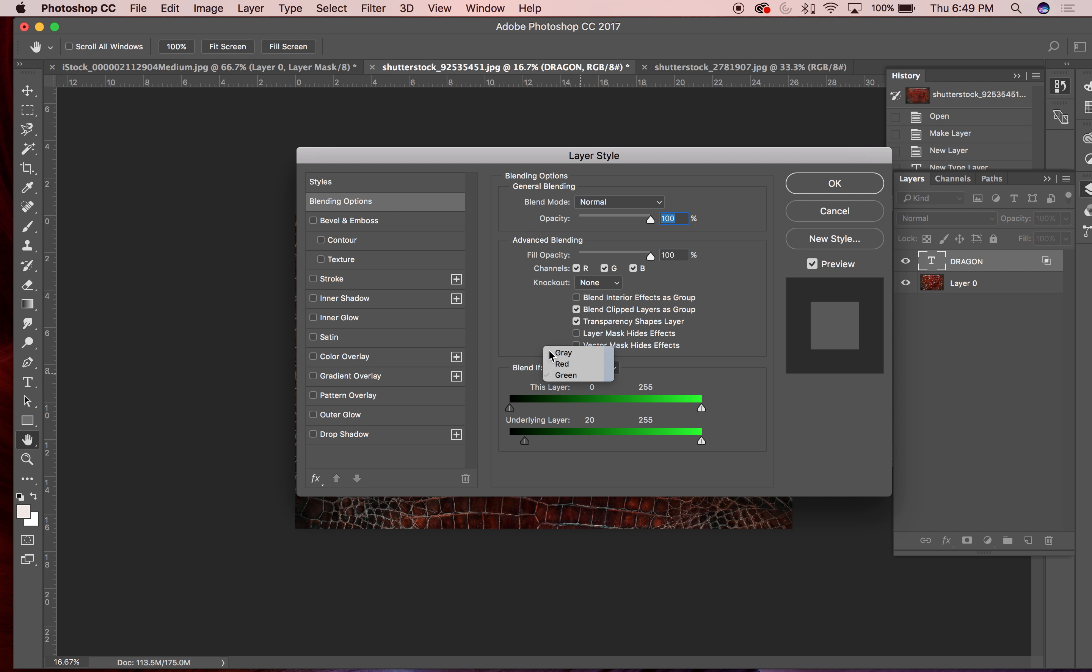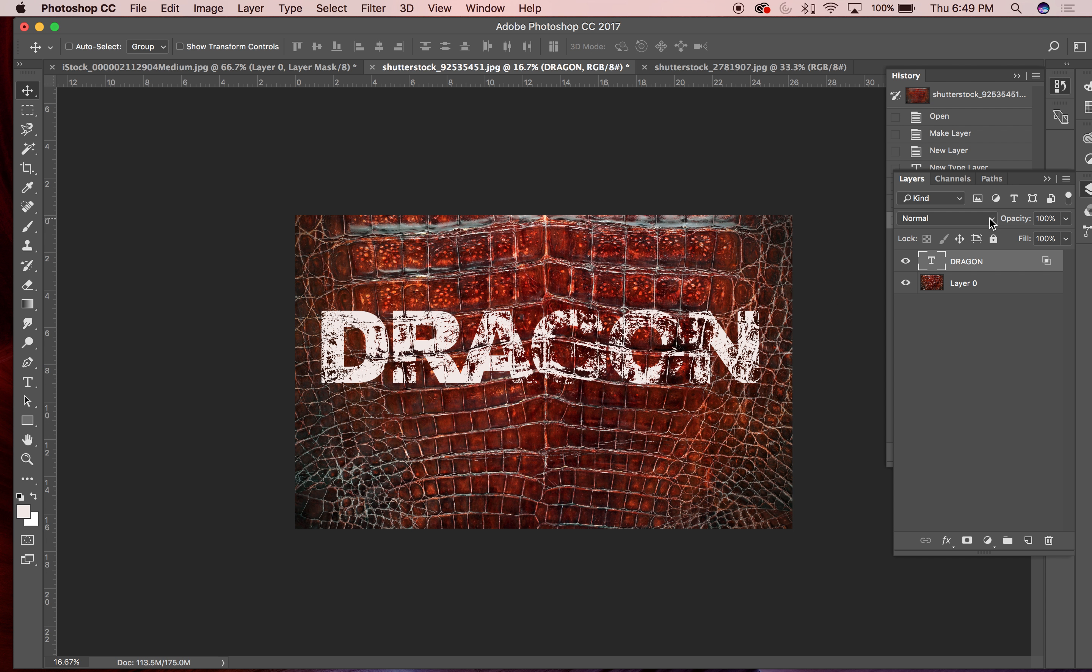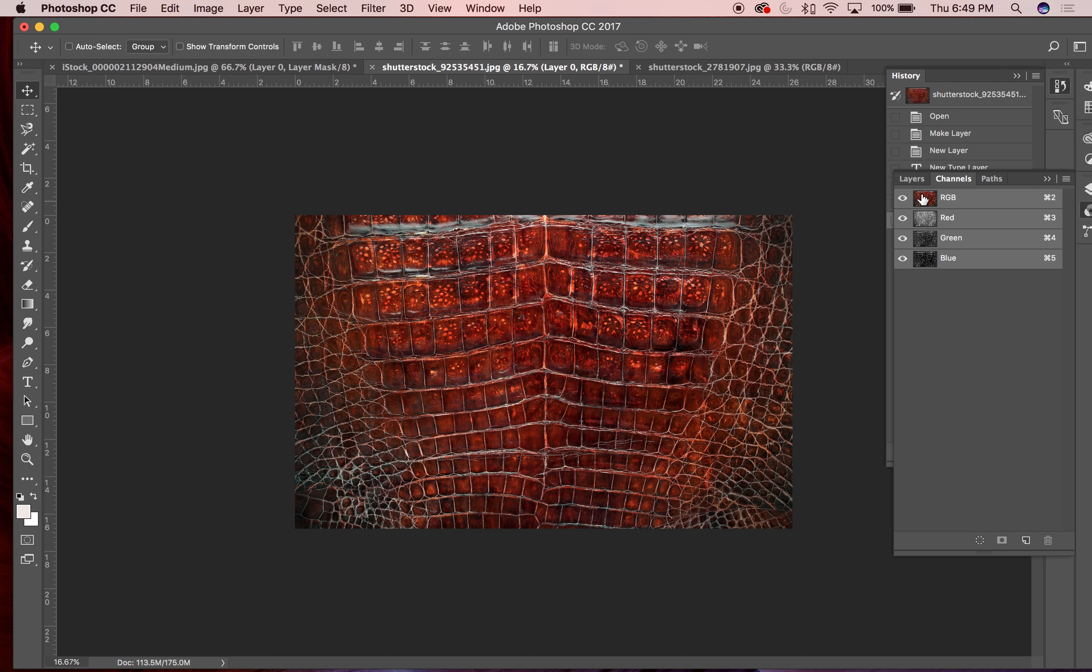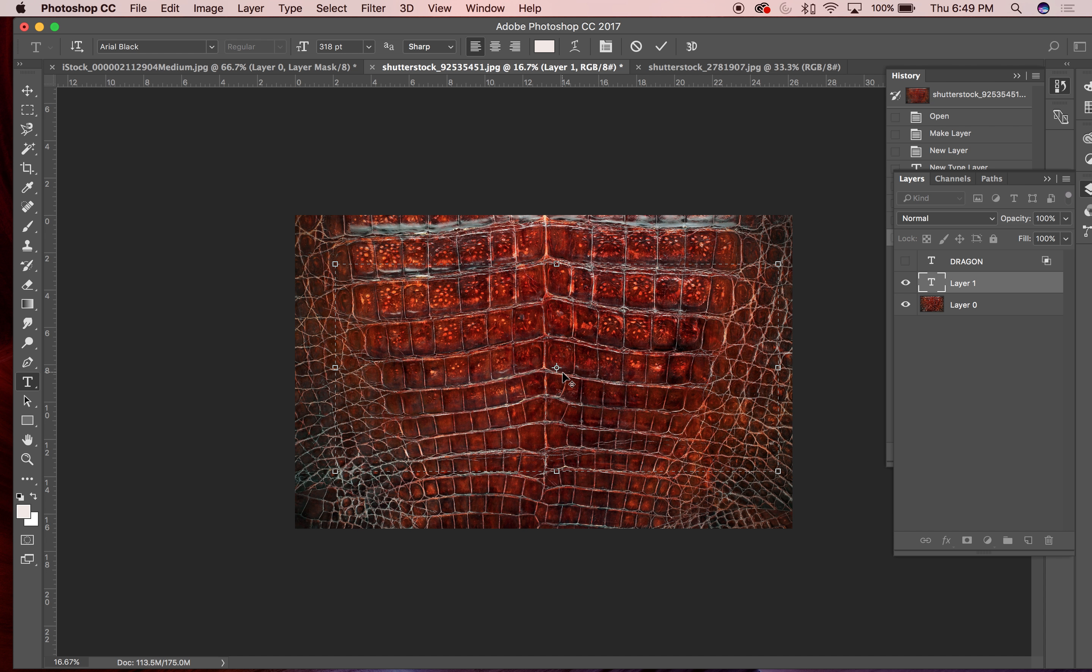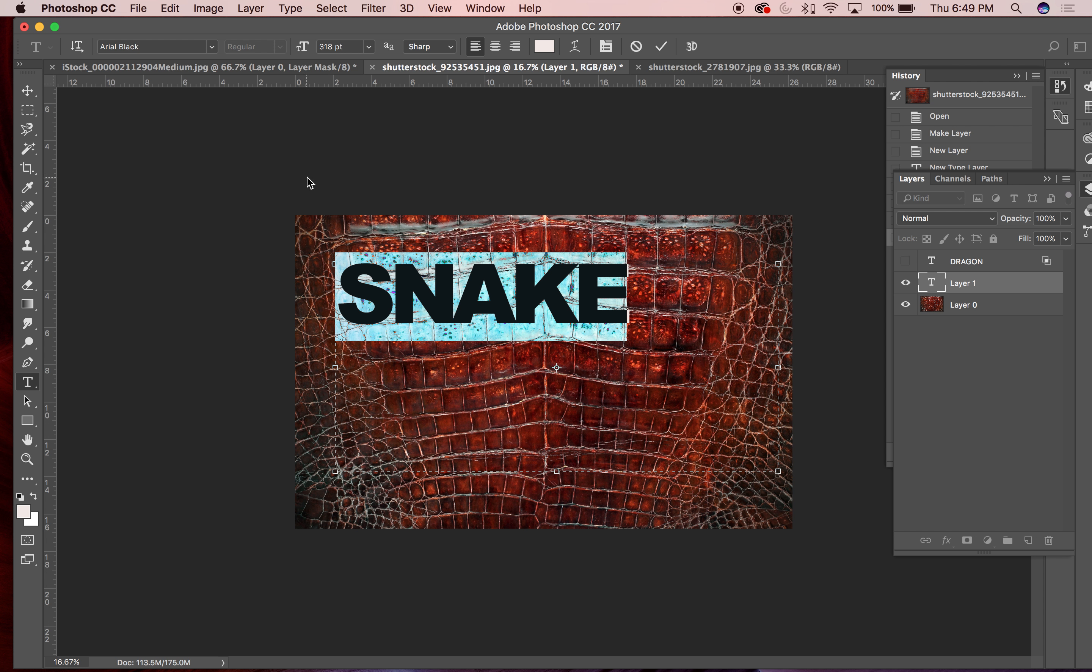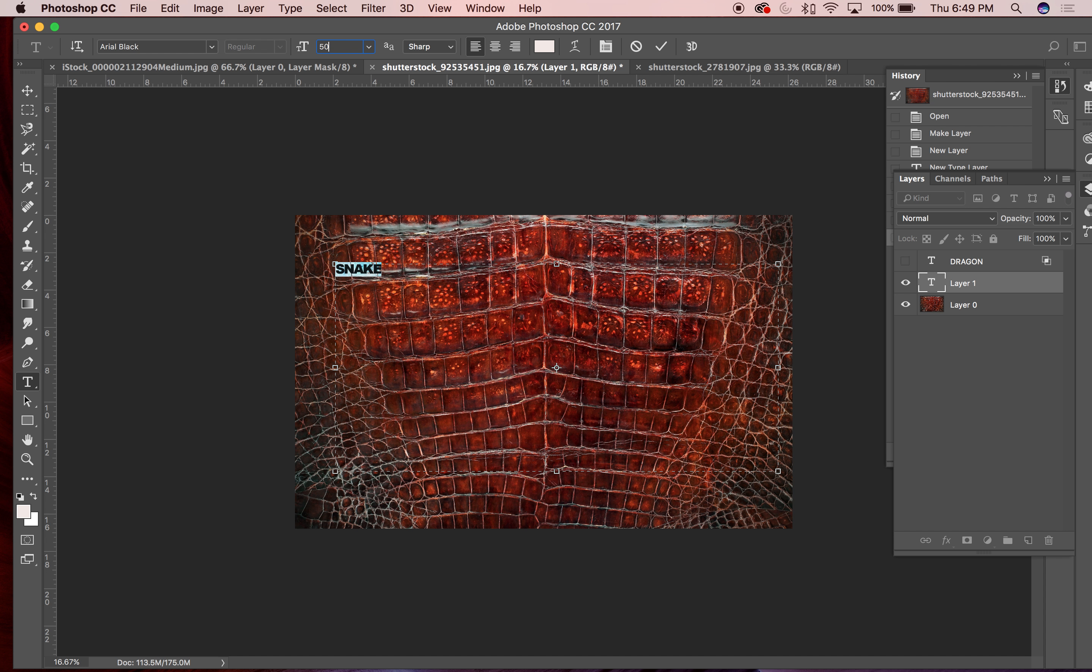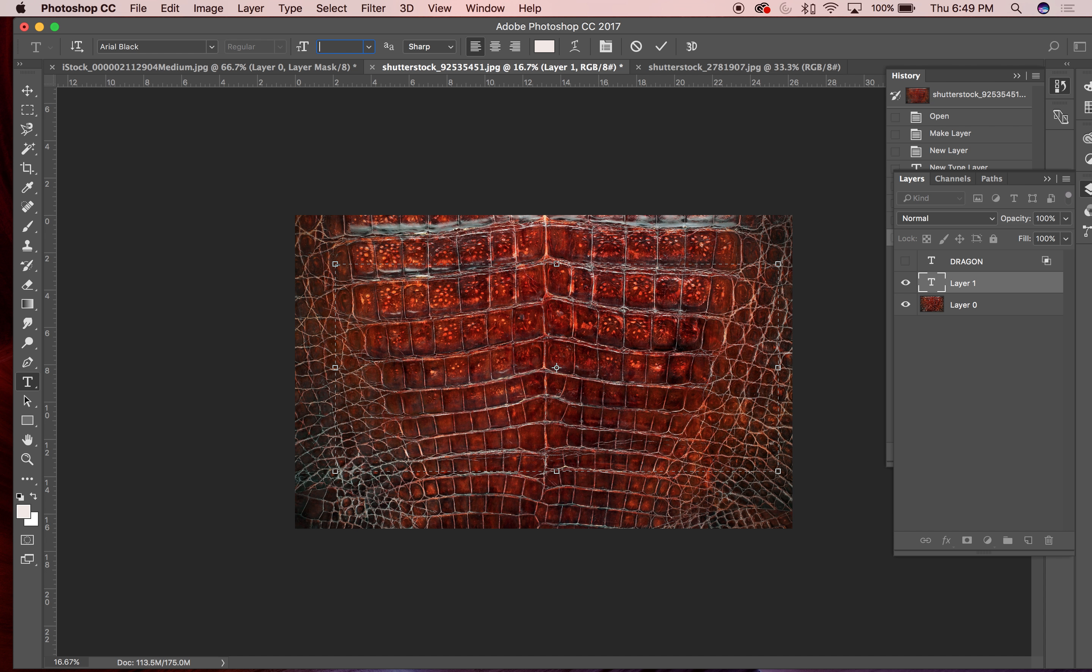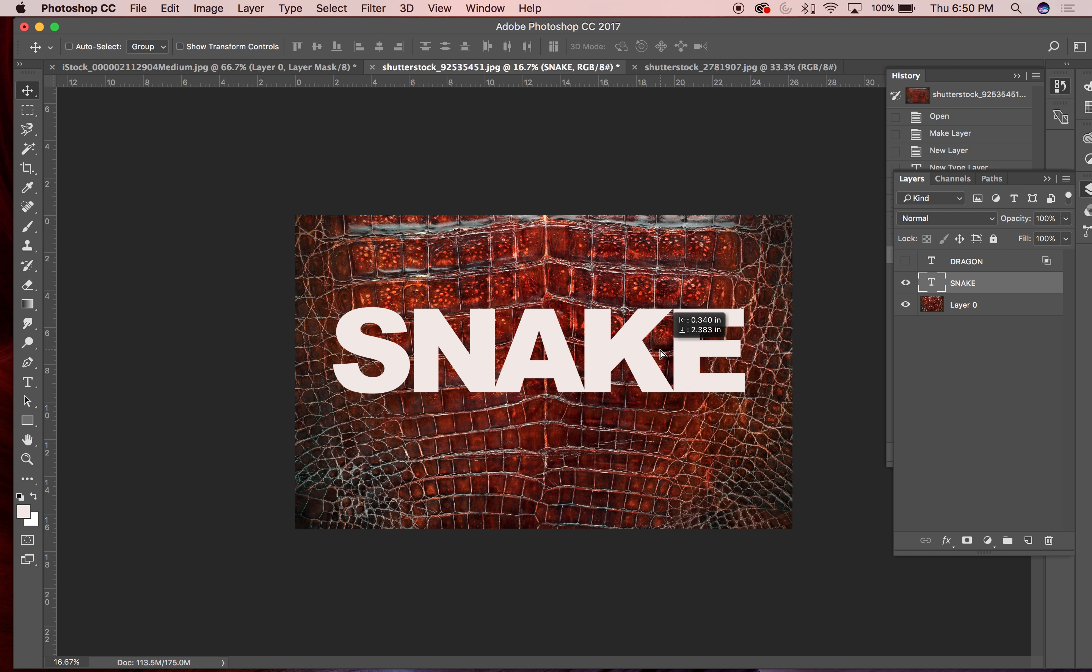Another way that you can kind of achieve the same thing is basically a little bit more time-consuming, but it works as well. So let me try and do a new layer and then do some other type here. I'll do like snake. So let me make this like 500 point, oh it's probably gonna have to be like 450.